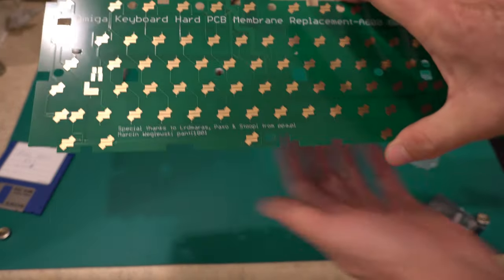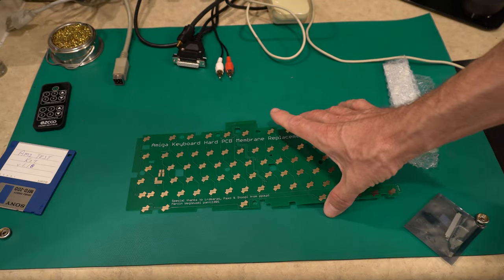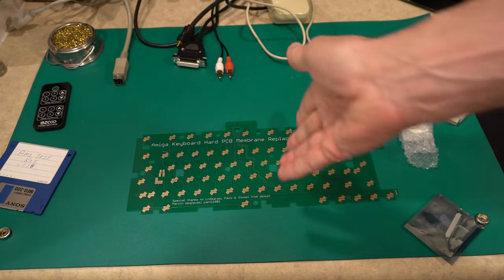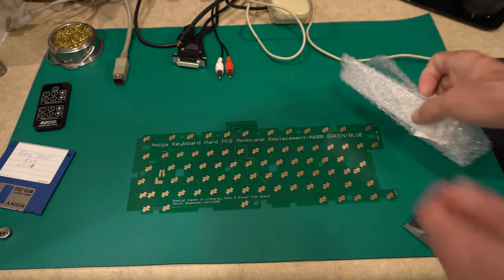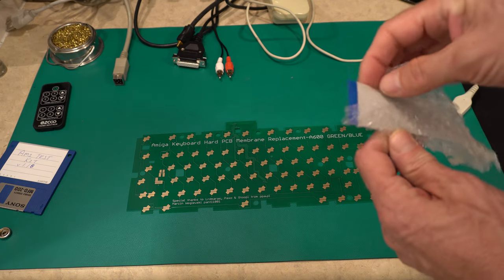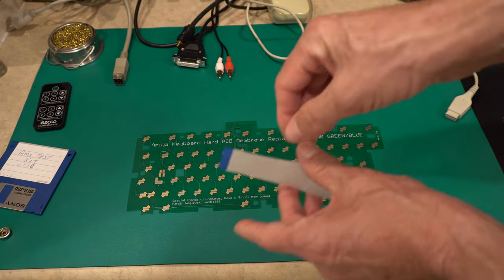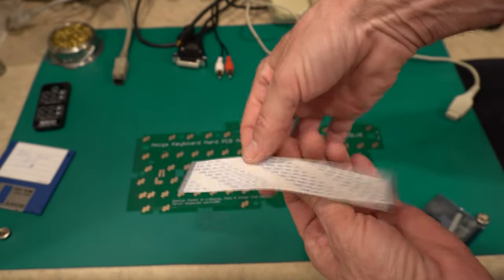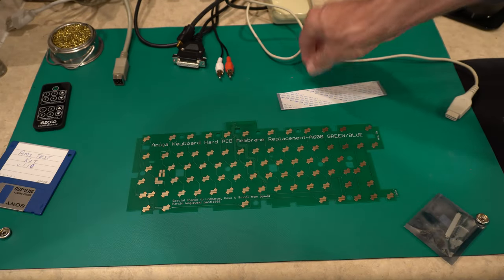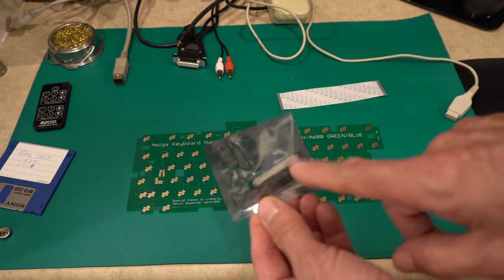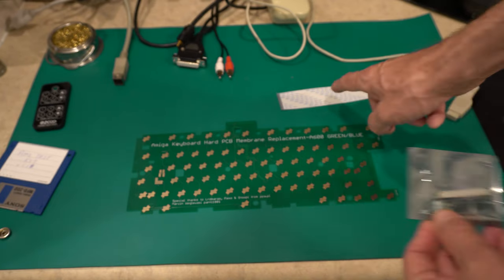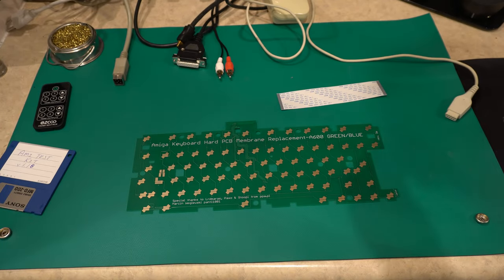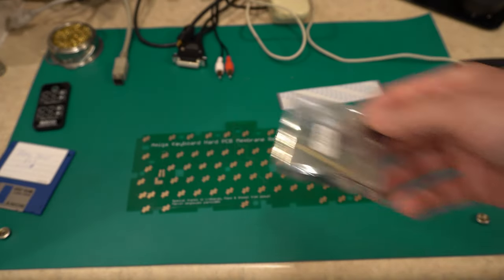Of course, to install this, I need to take the Amiga 600 and remove the keyboard and remove the membrane and install this. But it also comes with the ribbon cable right here, as you can see, both sides. Then you have the connector. This is what plugs into the motherboard and attaches to the ribbon cable.